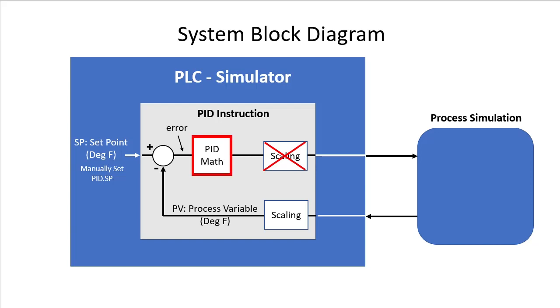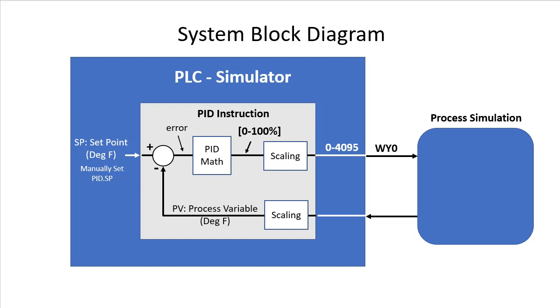The PID instruction outputs 0 to 100%. The PLC Simulator has 12-bit analog I/O. So unlike the previous video, we will need output scaling. The process simulation expects that on analog output WI0.